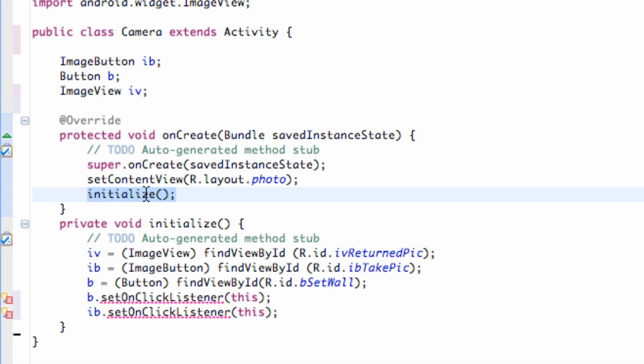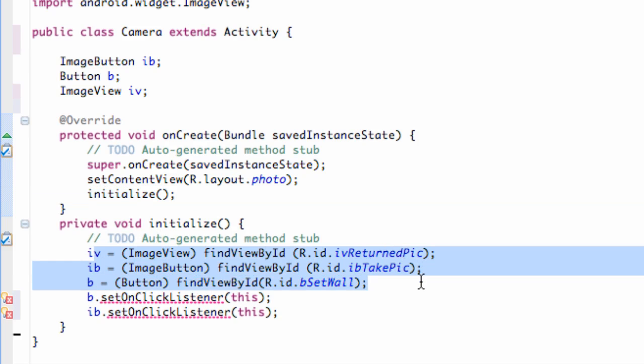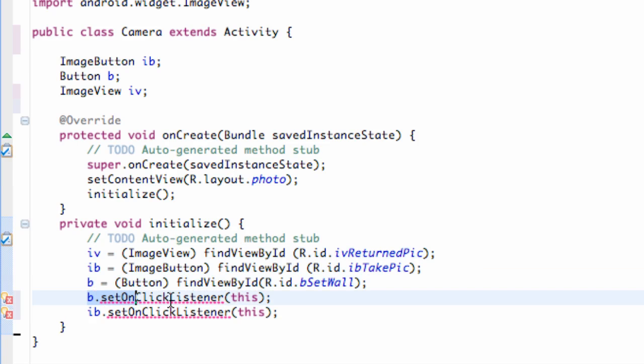And I also initialized, or created this method called Initialize. That's where I set up all my references, and I also set up my onClickListeners.